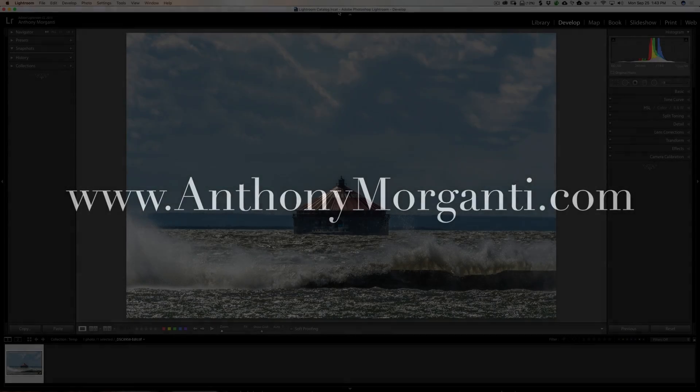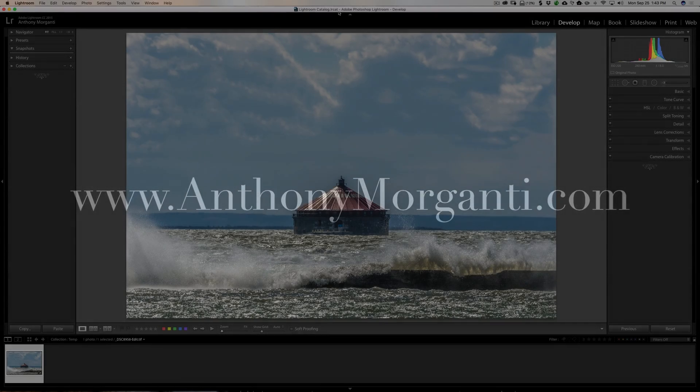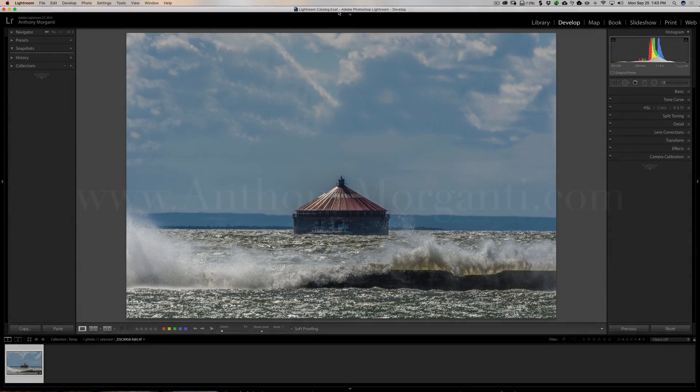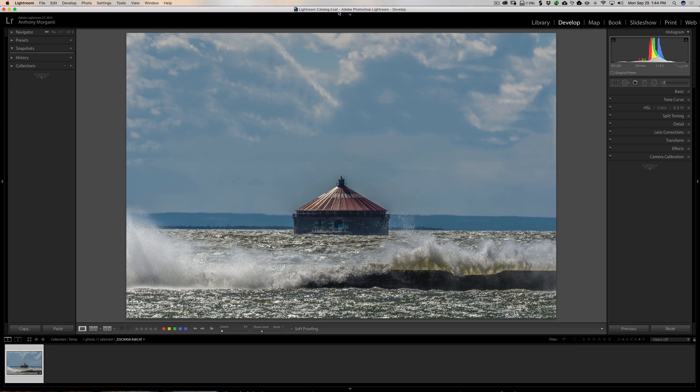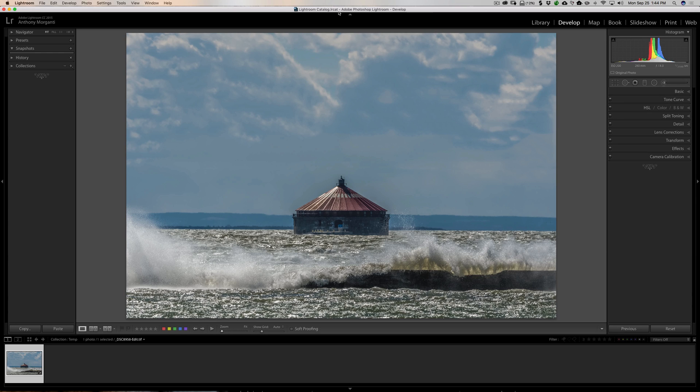Hey guys, this is Anthony Morganti from AnthonyMorganti.com. This is episode 131 of Lightroom Quick Tips. In this episode, I'm going to give you a quick tip on using the radial filter on an image.